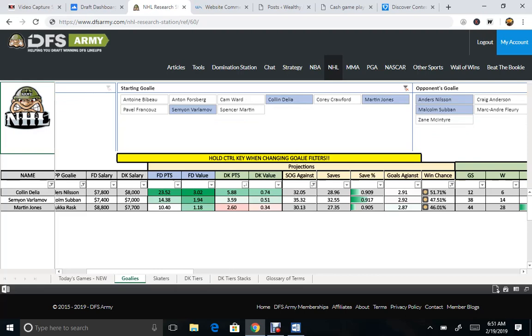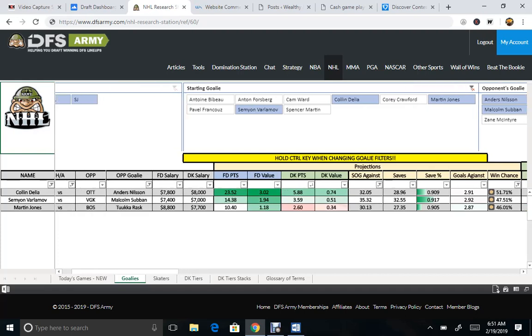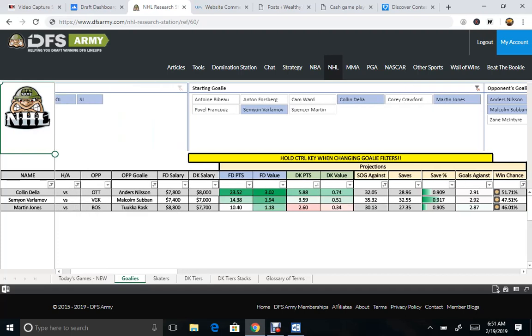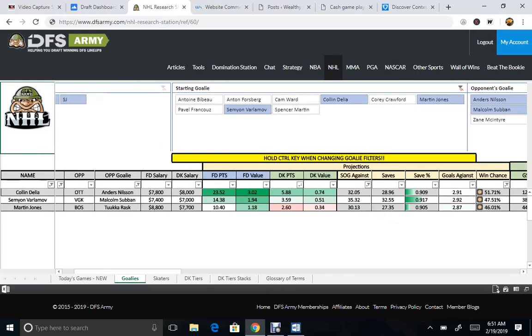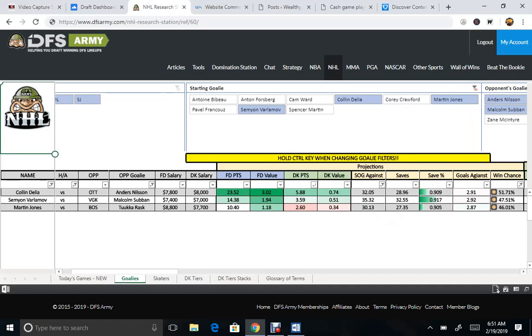So we also got a save percentage we could look at and observe. Of course, the value, like the other one, with the skaters. So we ended up with Delia, Fulamalav, or Martin Jones.